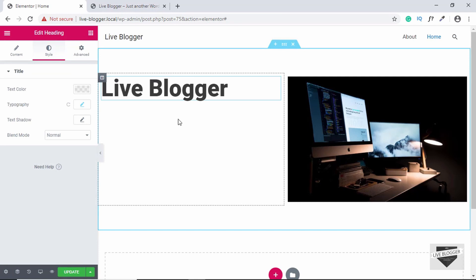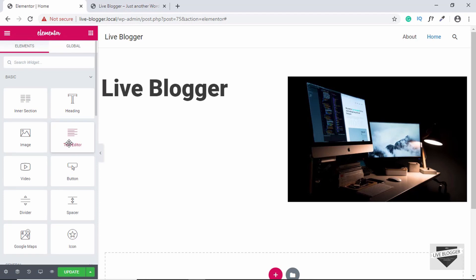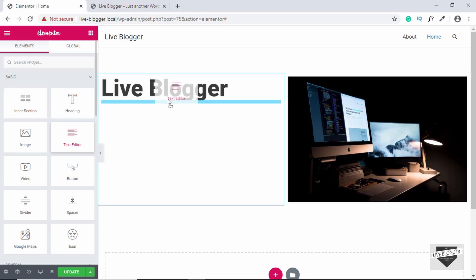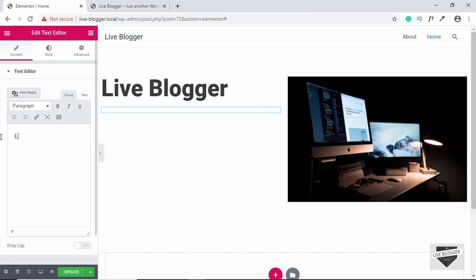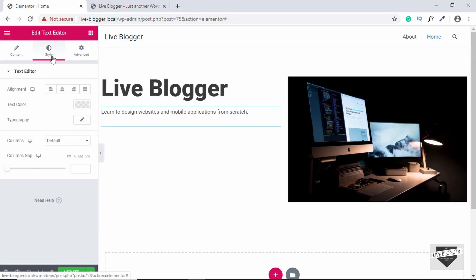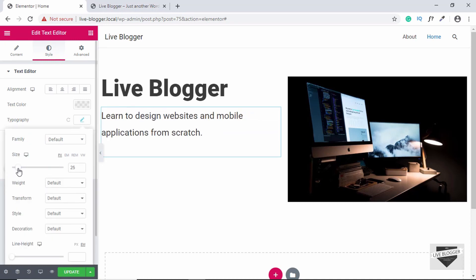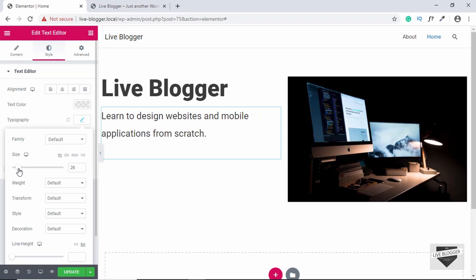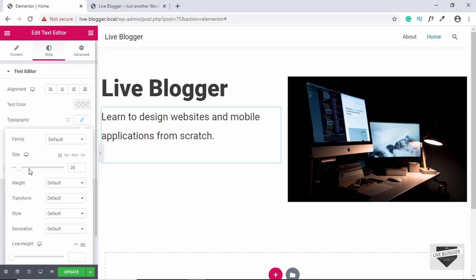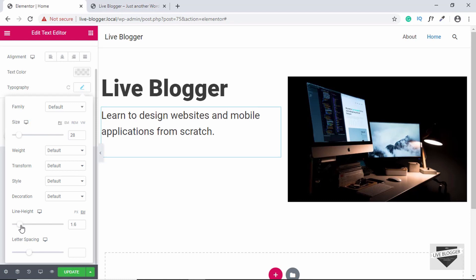Now we will add some text. Let's drag and drop the text editor widget over here and type something. We'll increase the font size as well — go to Style, click on Typography, and increase the size to 28. We'll also reduce the line height to 1.4.